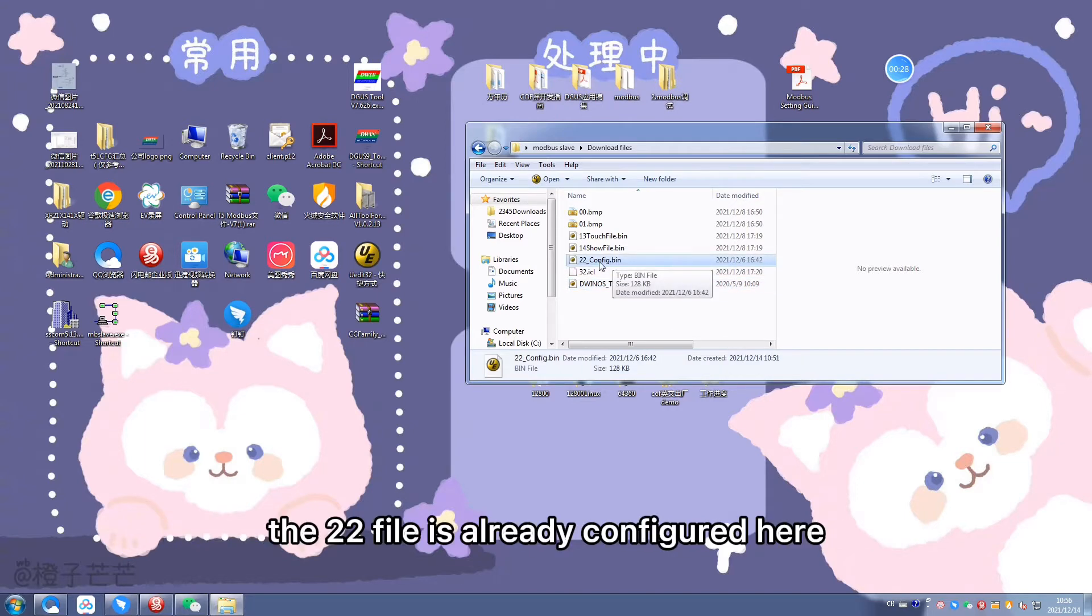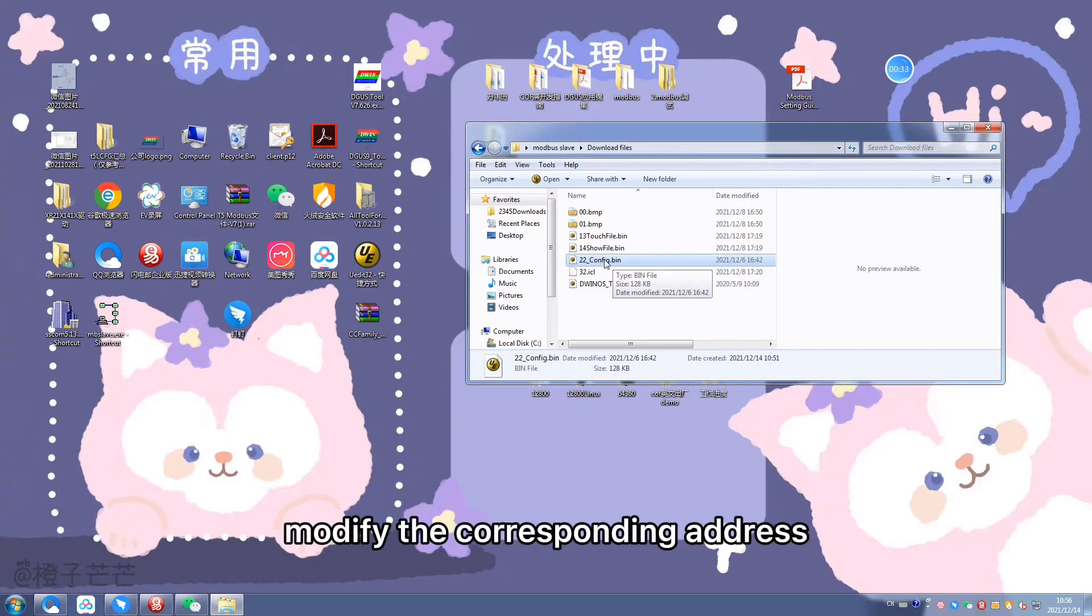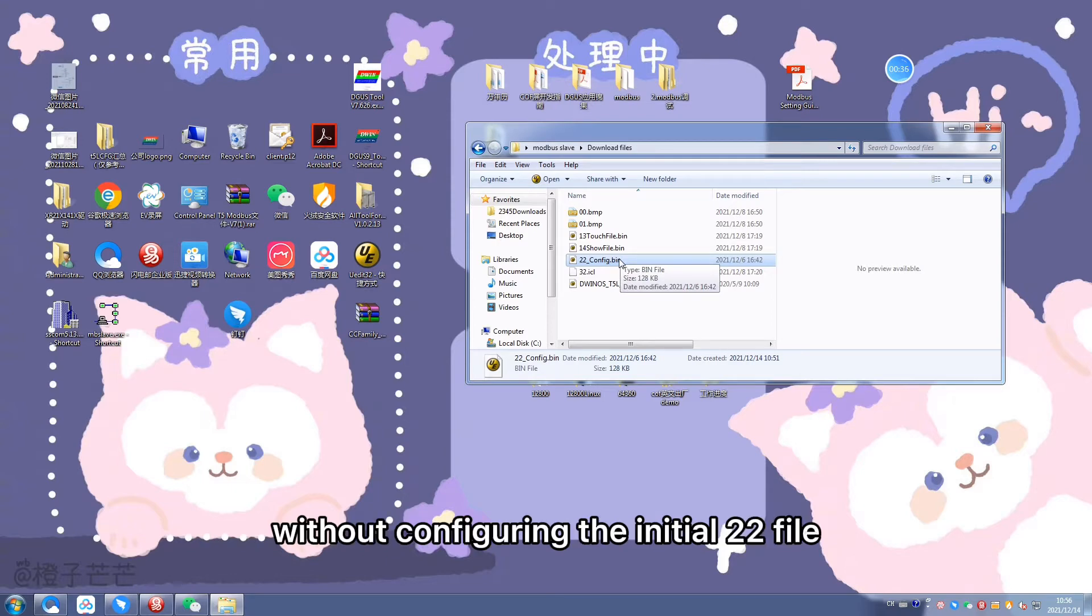The 22 file is already configured here, so you can copy the file and just modify the corresponding address without configuring the initial 22 file.